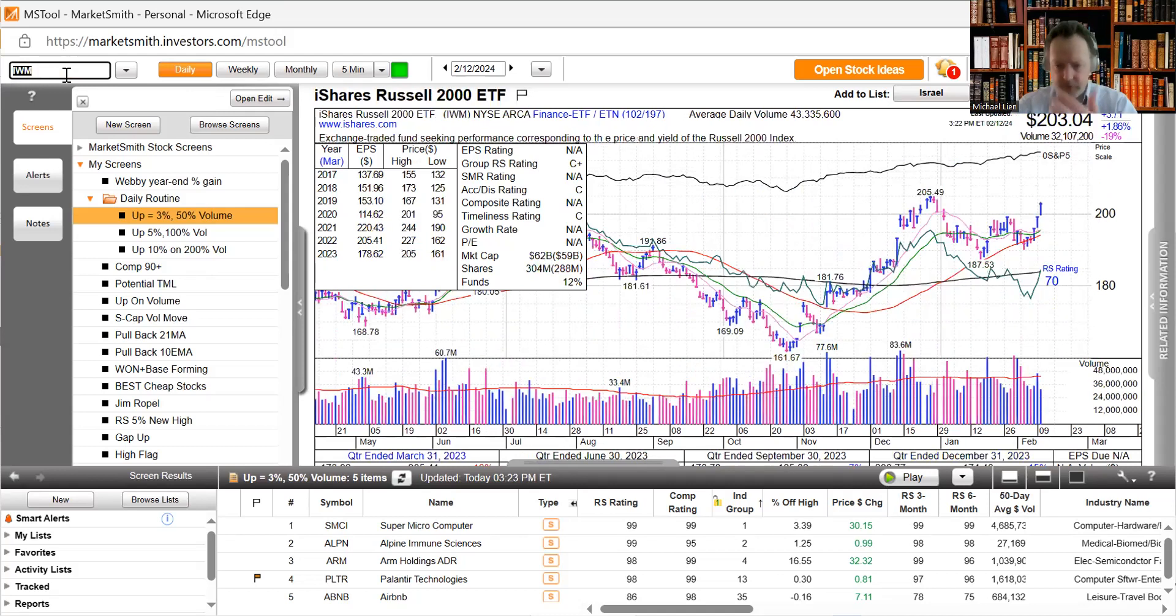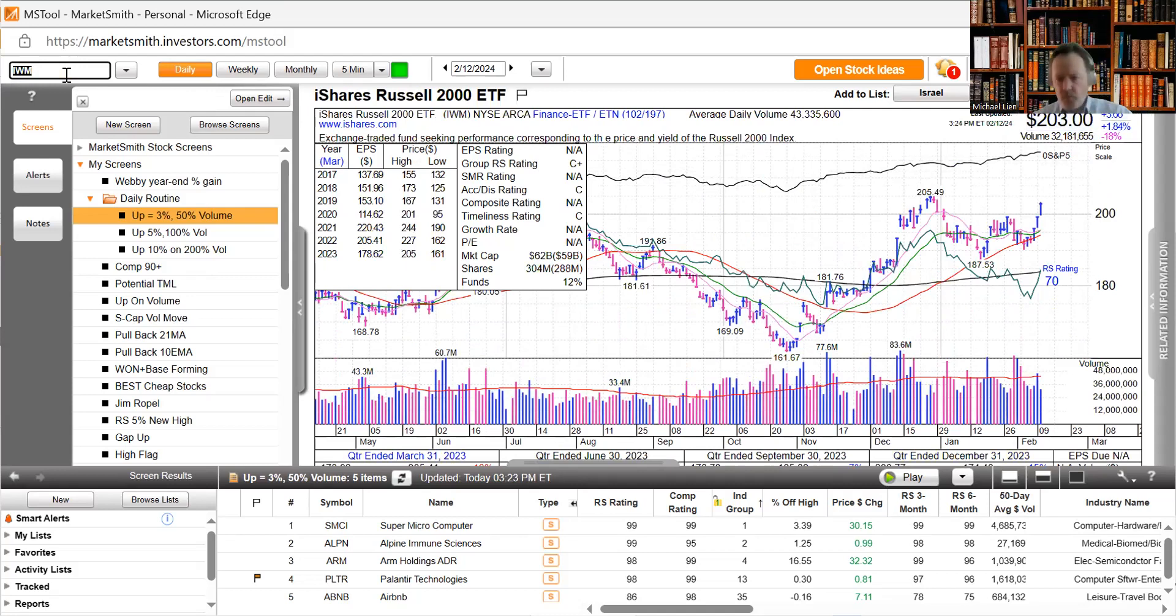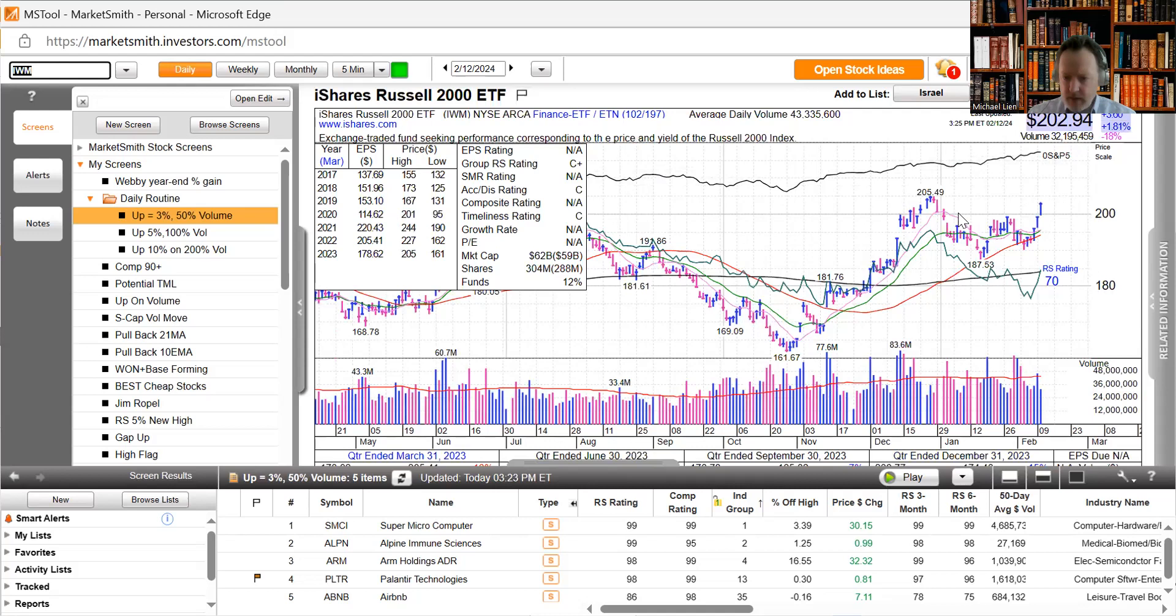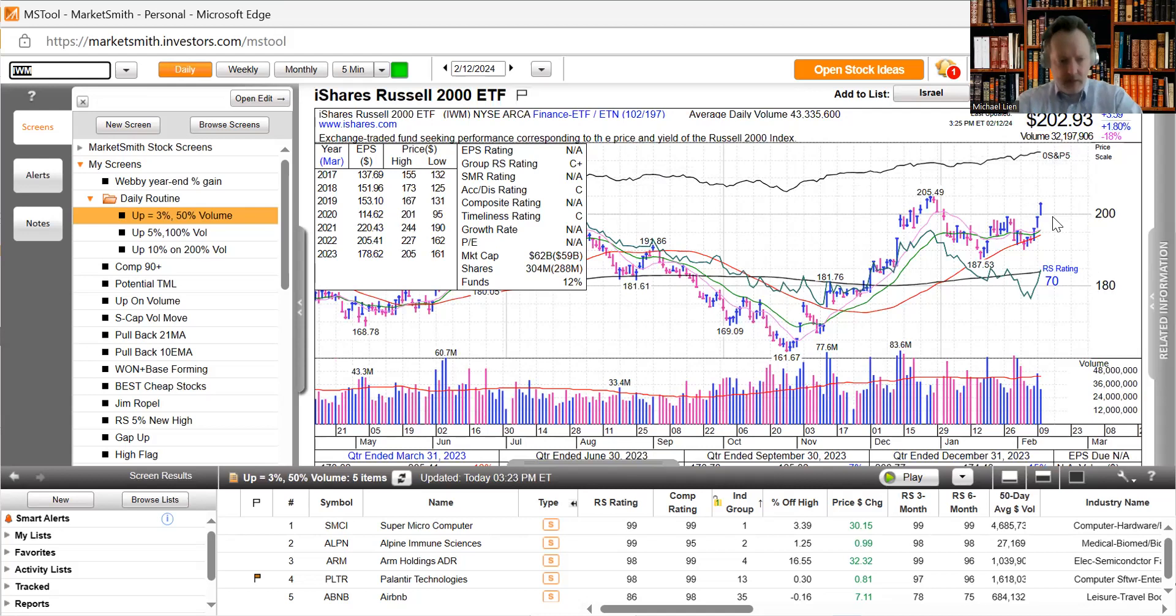IWM - I said it was going to hit our target on our weekend update and sure enough it has hit our target and it looks like it's breaking out of its 200 level. It's all dependent I think pretty much on the yields. If the yields continue to go up it's going to pull back but that looks pretty good.